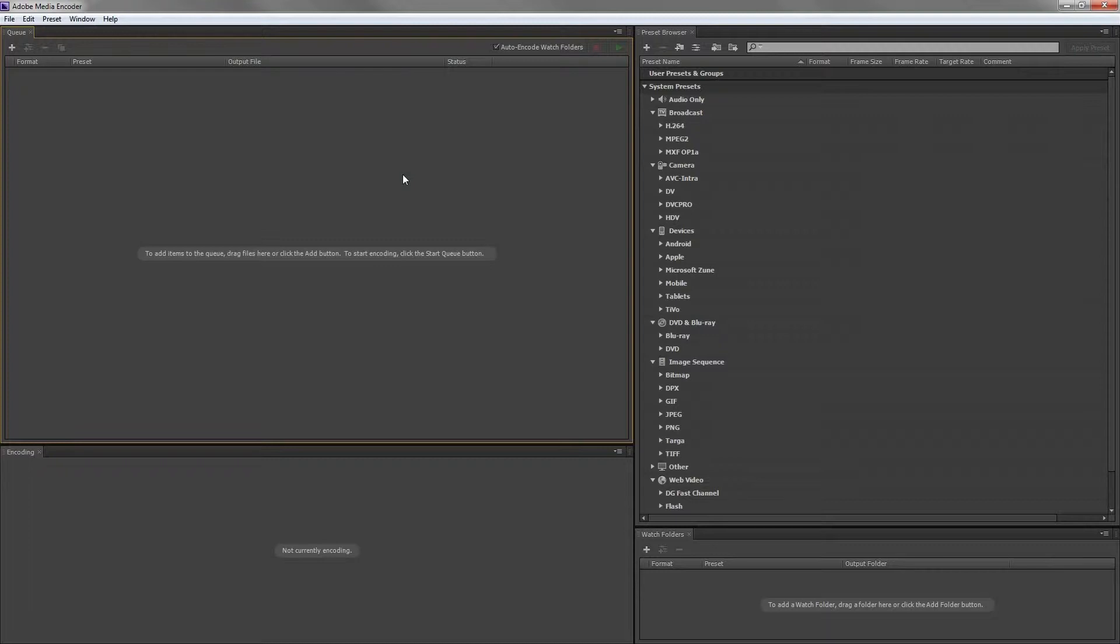We can see three important panels. The queue is where we'll import our edits from Premiere. This can be a batch list of many edits.